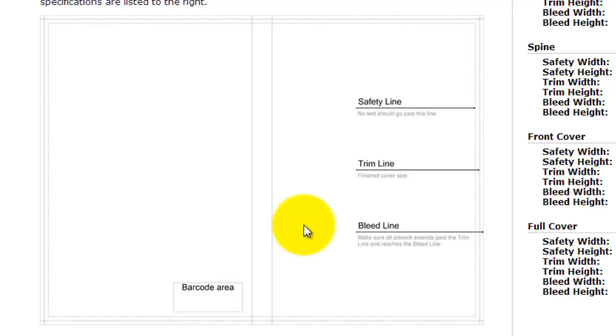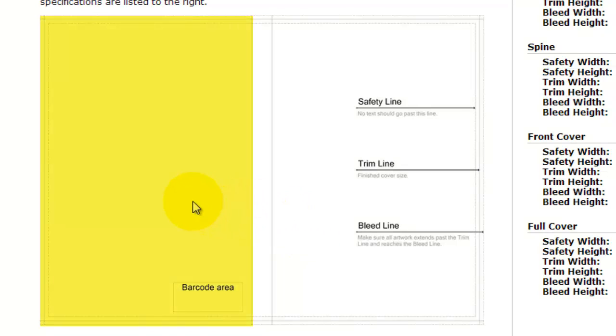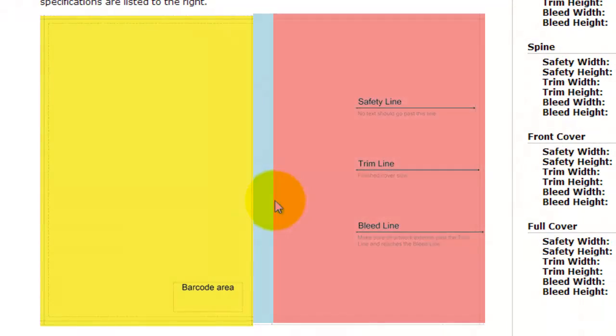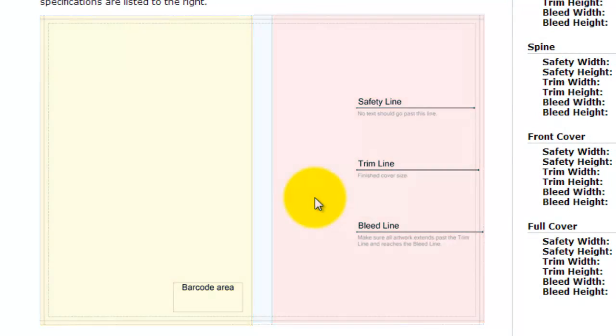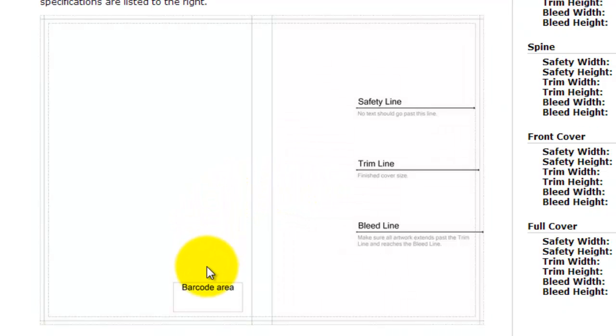The template is divided into three parts: there's the back cover, there's the spine, and there's the front cover. On the back cover there's an area that is left open for the barcode as you can see right here.